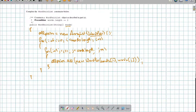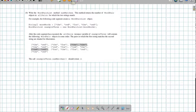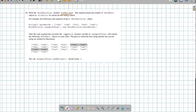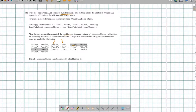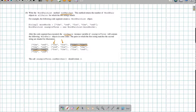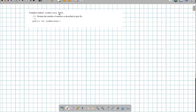On to part B: once we have all of these pairs populated, now we need to figure out how many matches we have. We're going to have to go through that ArrayList of allPairs and look for all the ones where the first word and the second word match. Notice here 'the' and 'the' match, and 'red' and 'red' match — so that's what we're going to have to do.